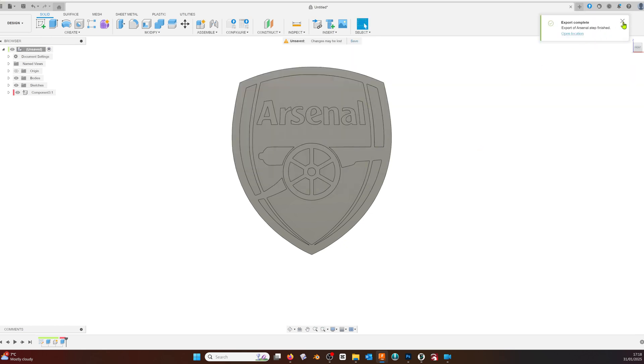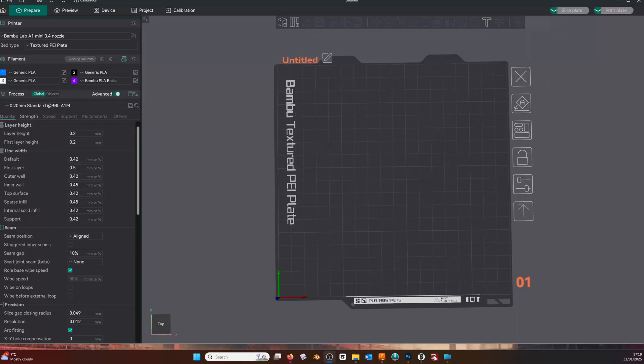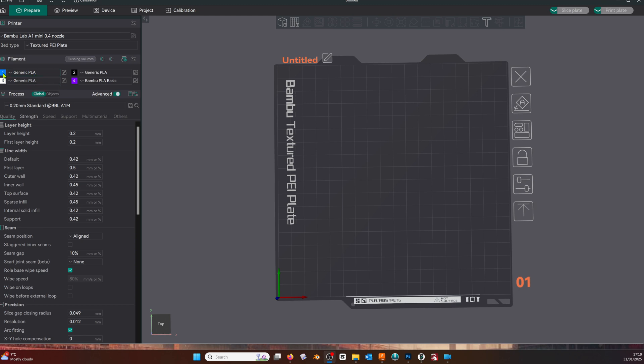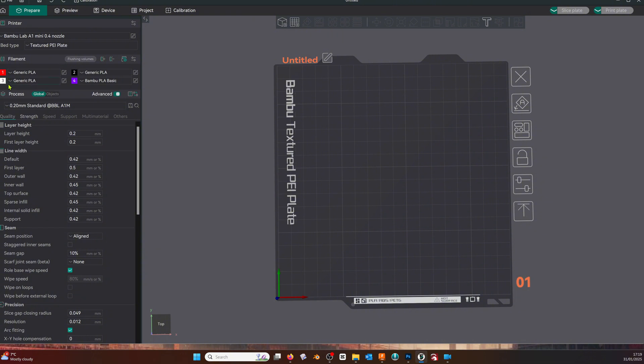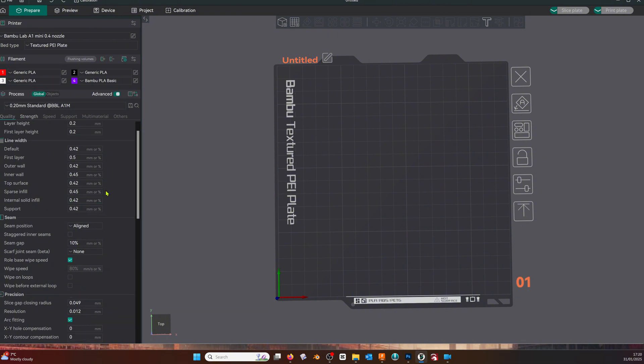Now we move over to our slicing software. Check your printer, check your filaments, and we're going to make a few changes to the basic 0.20 millimeter standard settings. Then we'll save those.